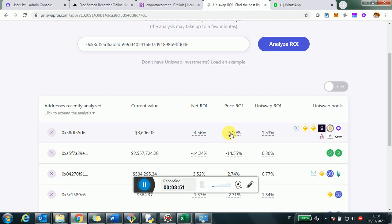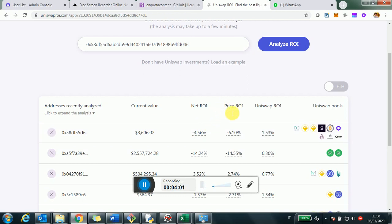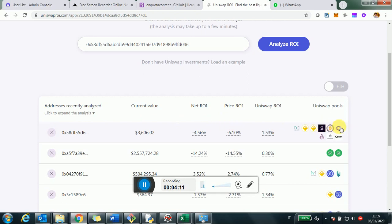So this is a high-level summary. But from a summary perspective, the Uniswap investment experienced a loss of 6% from a price perspective. Meaning from the time the asset was invested to today, just from a price perspective compared to the US dollars, there was a loss of 6%. Uniswap actually made up 1.53%, so it produces a return of 1.5%. And so the net ROI is actually the sum of the two.